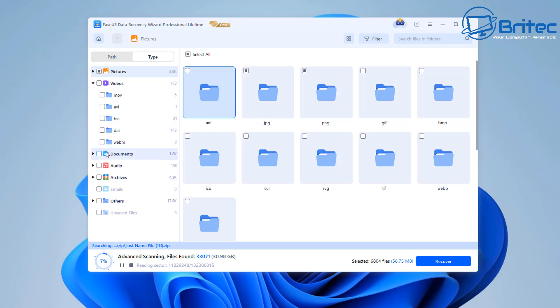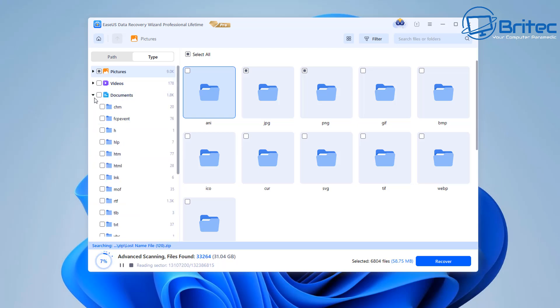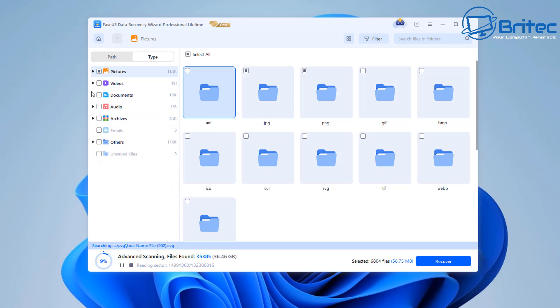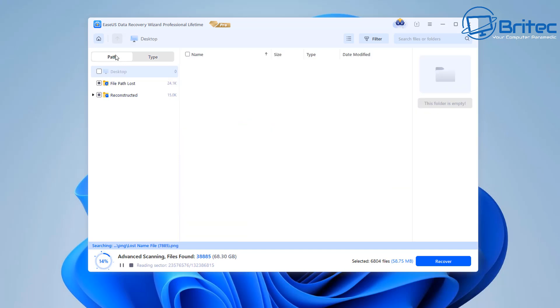There is video file types here there's documents there's all different file types that you can search for so it don't just have to be photos it could be documents audio files video files and things like that.